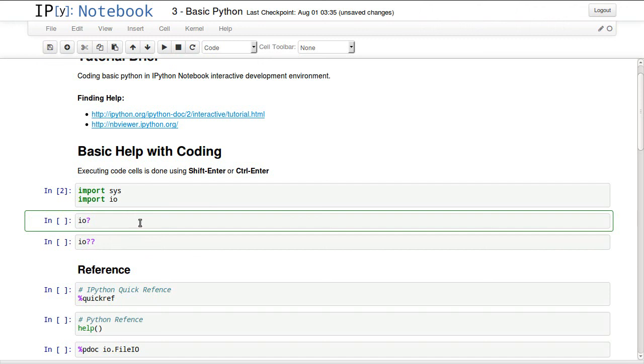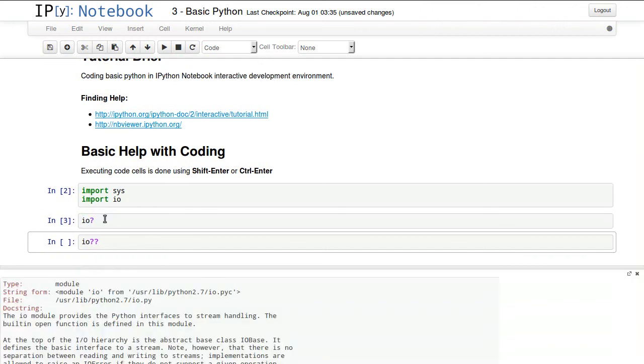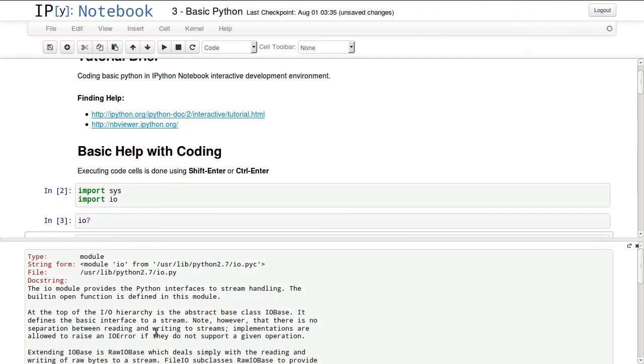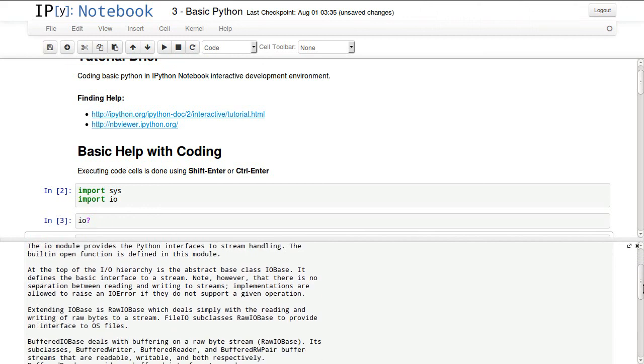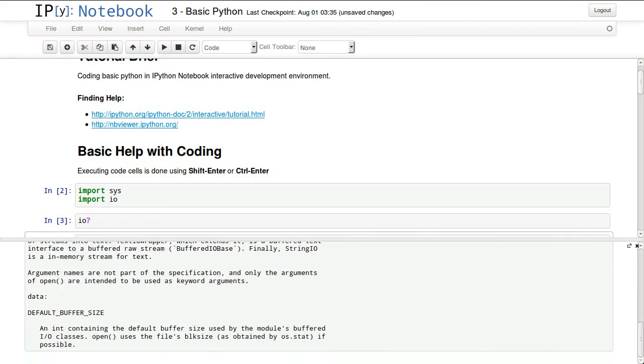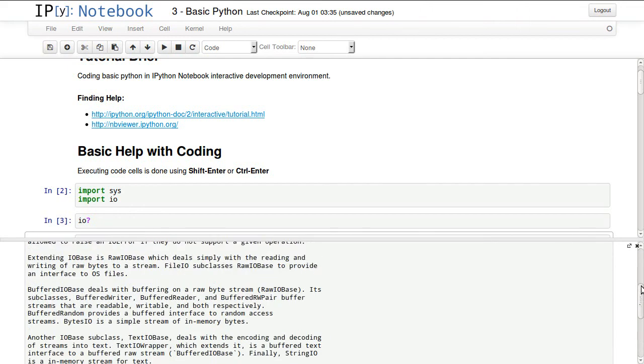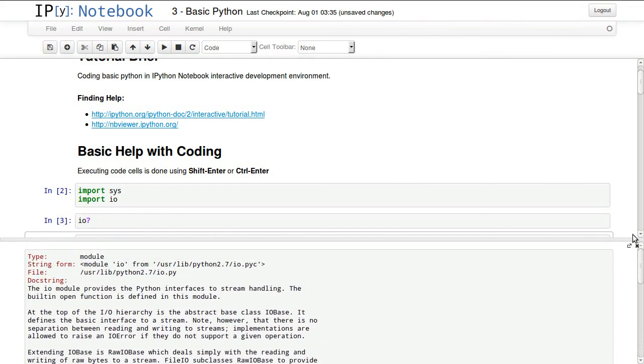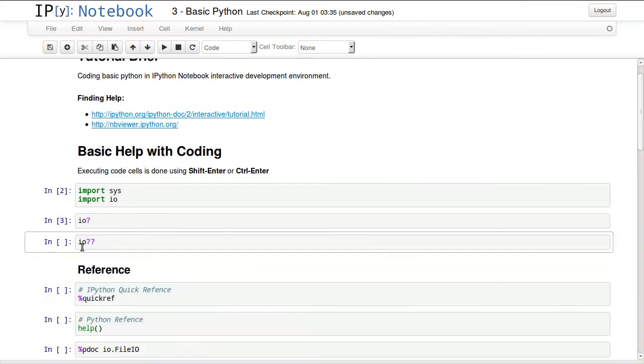One important thing you want to do is get help about a certain object you have in your coding environment. In here we imported IO and we want to know more about it. We add a question mark to the end of it and execute that code cell and this will pop up this help window at the bottom where we can know more about this.